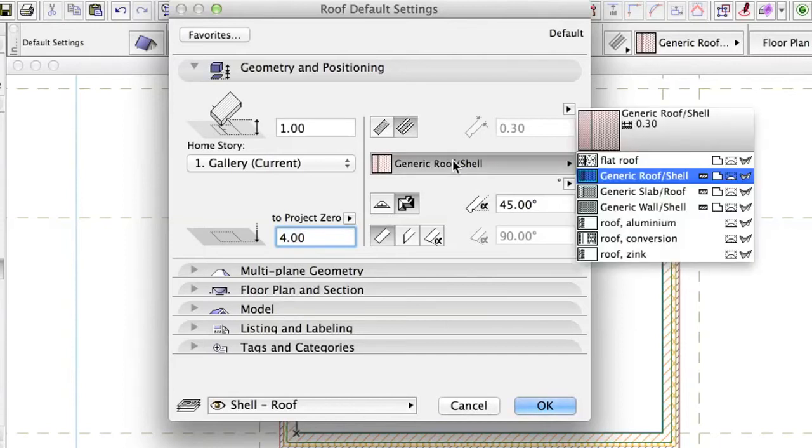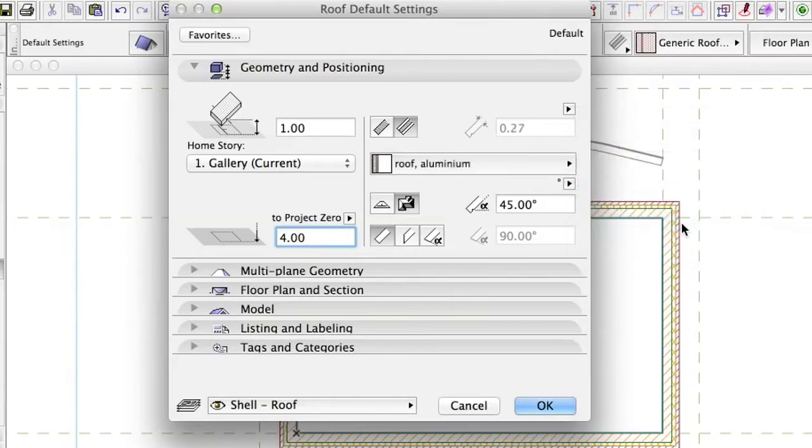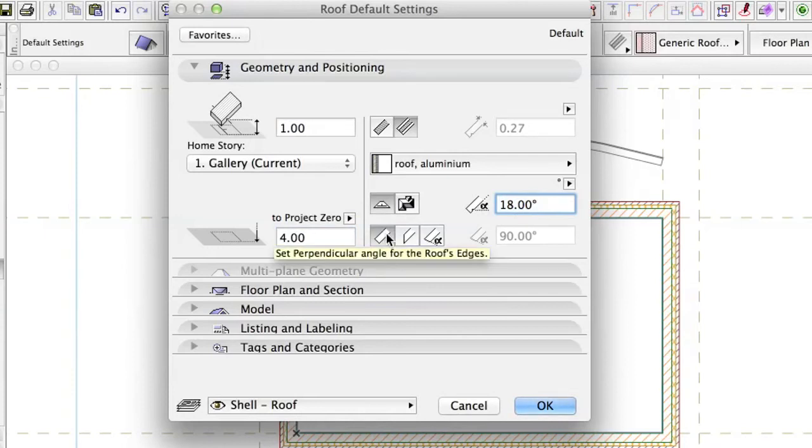Cut Composite, Fill Roof Aluminum. Select the Single Plane Geometry Method, set an Angle of 18 degrees, and set perpendicular edges for the roof's edges.